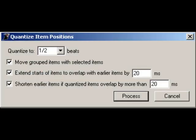Now note the two new check boxes: extend starts of items to overlap with earlier items by x milliseconds. This will stretch the split items to create crossfades so you won't have to go in and create them yourselves. And shorten earlier items if quantized items overlap by more than x milliseconds. That's to keep crossfades from killing your transients.